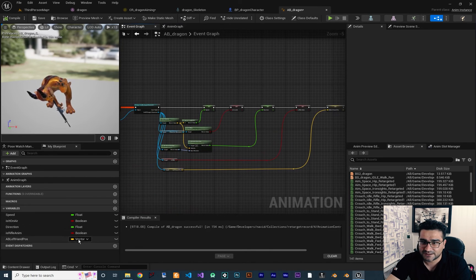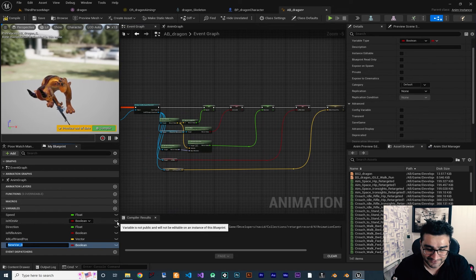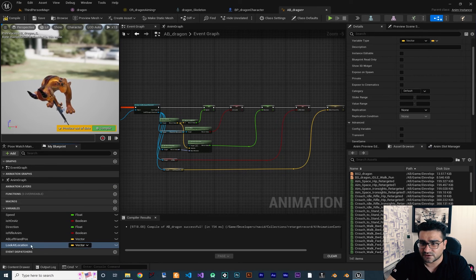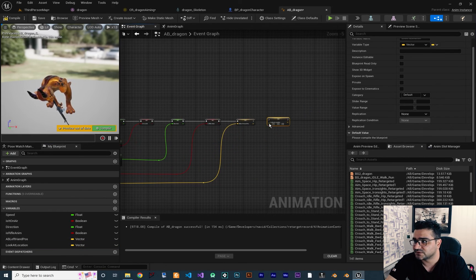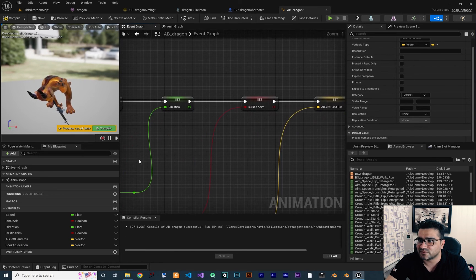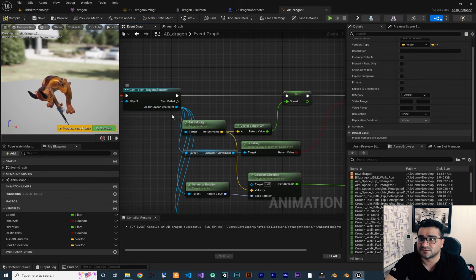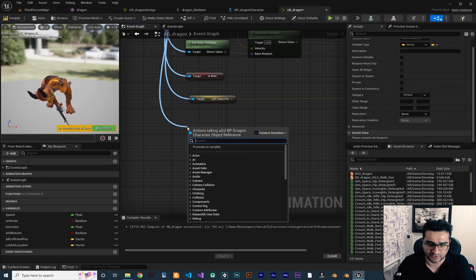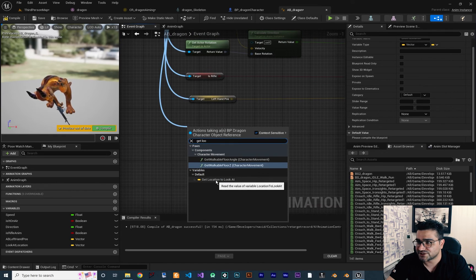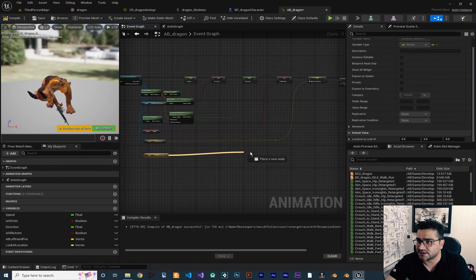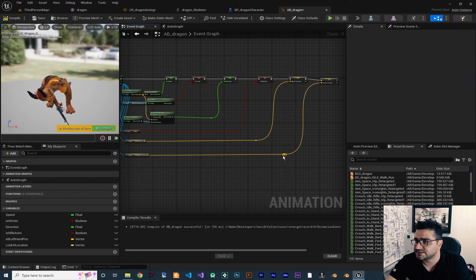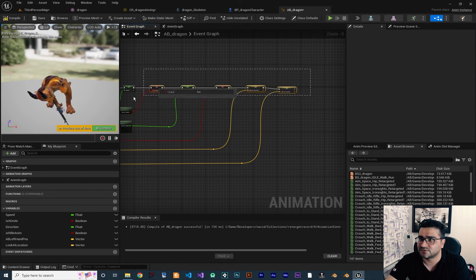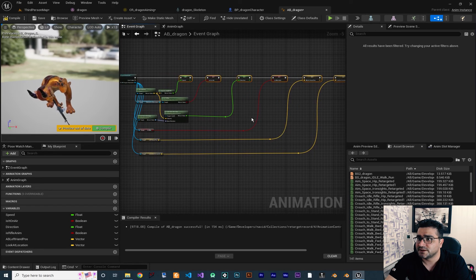Nothing will happen yet until we set the Aim At Location value. Go to the Event Graph and create another variable — I want to call it "Look At Location" of type Vector. We set it with the value calculated in our character, so we get the Dragon Character blueprint, call "Get Location To Look At", connect the execution pin, and connect the result to the Look At Location variable.